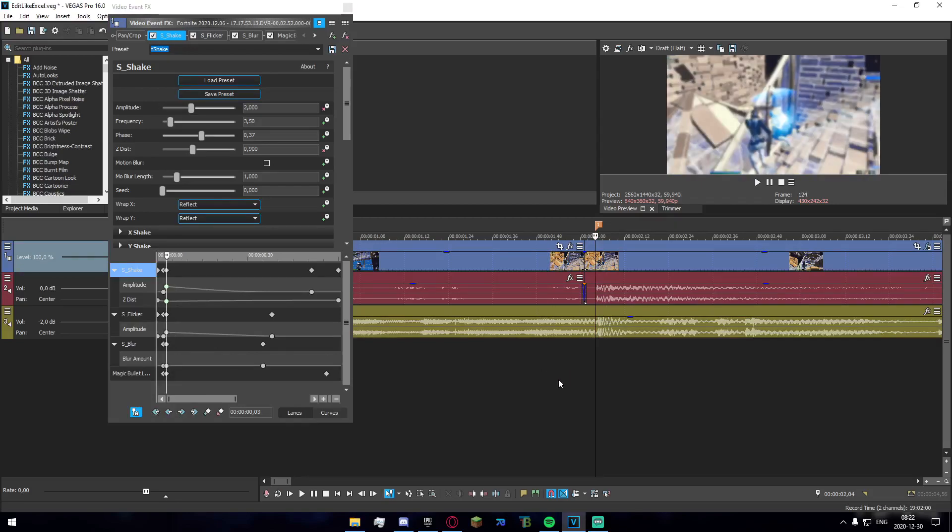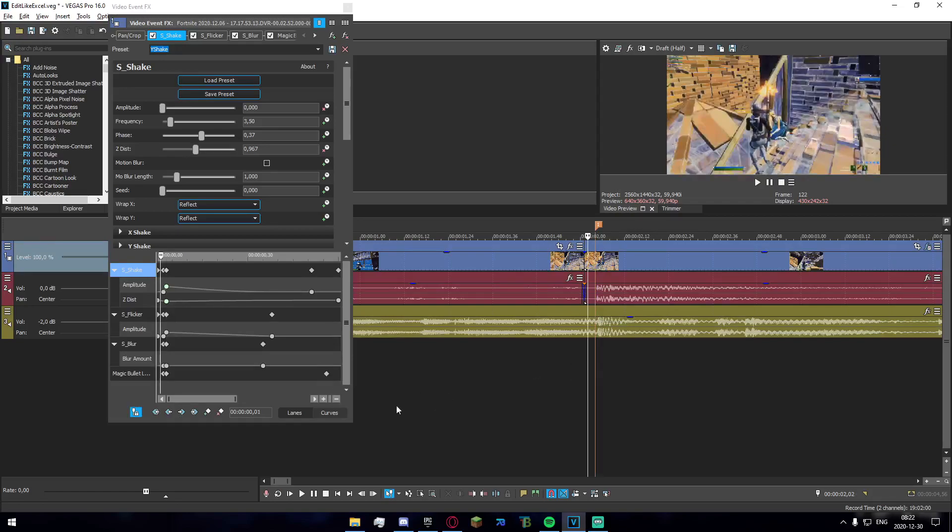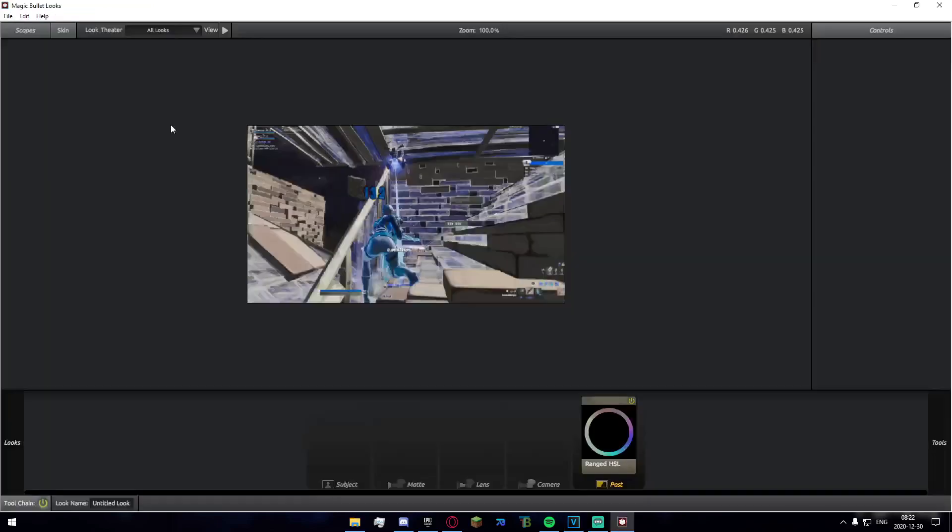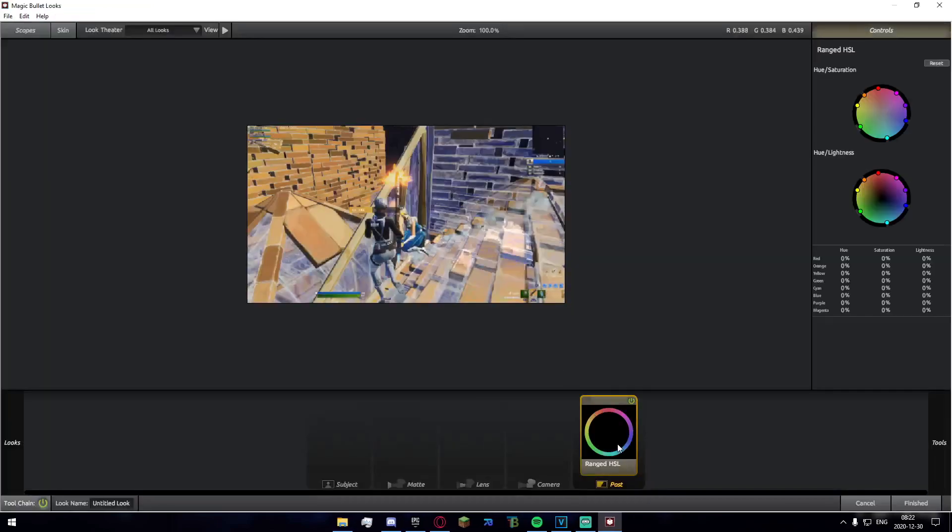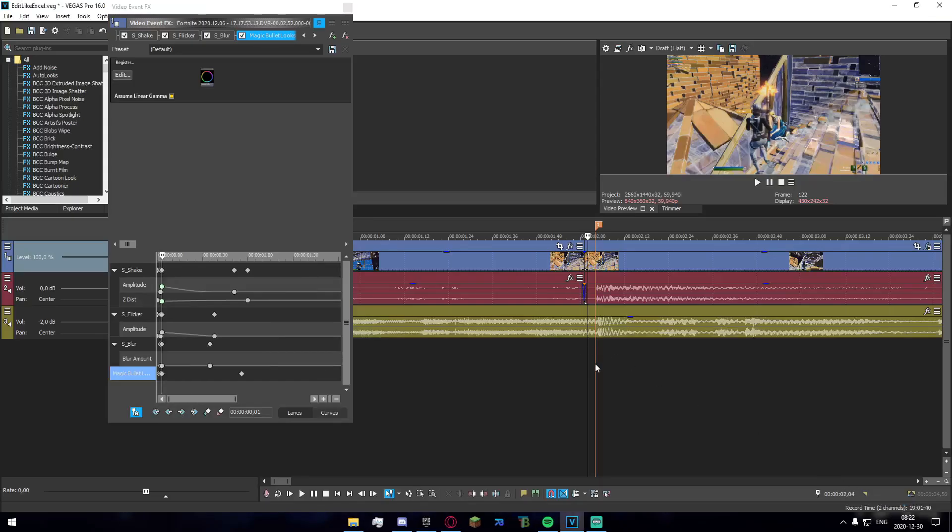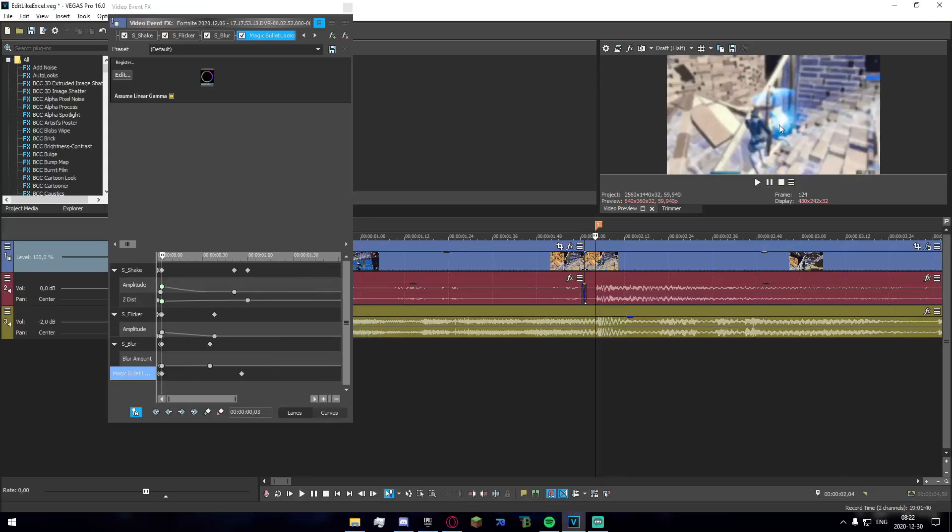Most people make fun of it but it works for him somehow. I've also applied some magic bullet looks where I have ranged HSL - the blues in the picture. If I go to the kill, the blues will be highlighted and everything else will be desaturated.